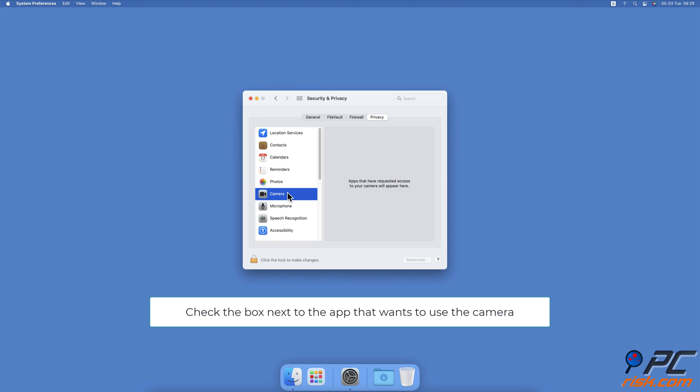Check the box next to the app you want to use to allow access to the camera. If the box is grayed out, click on the lock icon and enter your password.